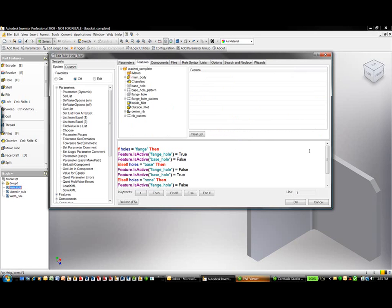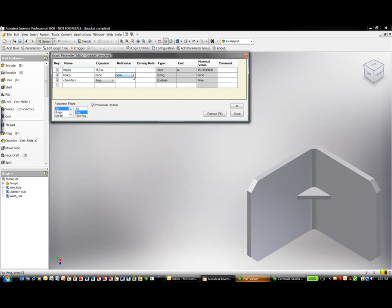I have some coding built in here already. There are a few different naming conventions: flange, base, and none. When I select flange, my flange hole — listed in the design tree — shows a value of true, meaning it will appear. When flange is selected, the base hole is turned off. Vice versa when base is selected, and when none is selected everything is turned off.